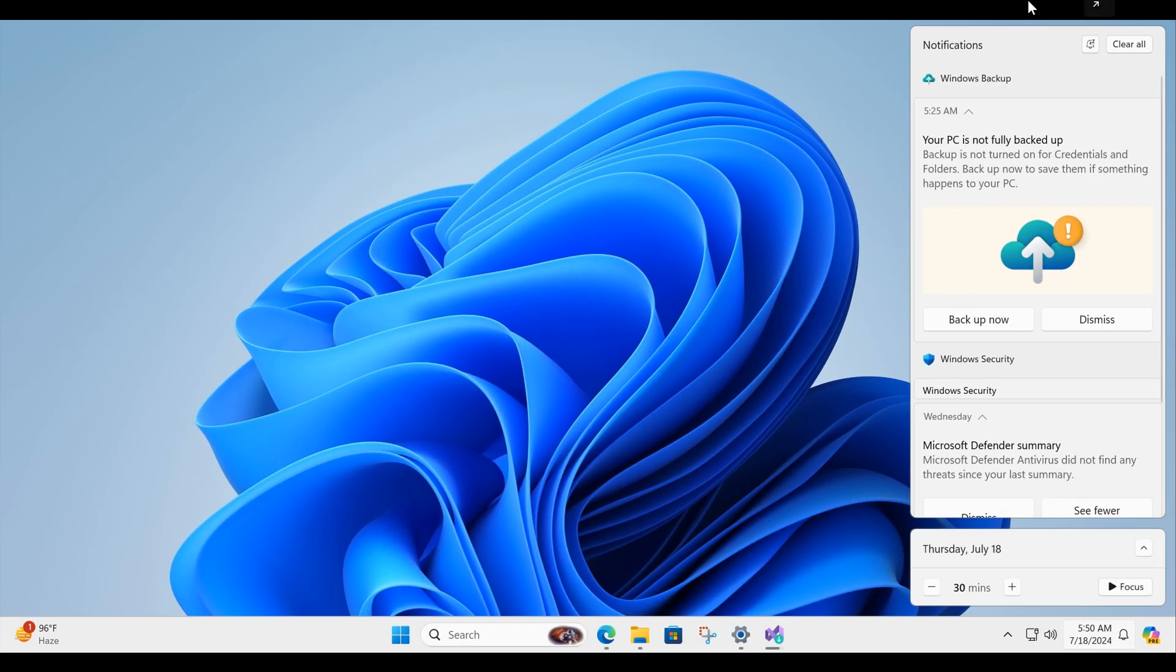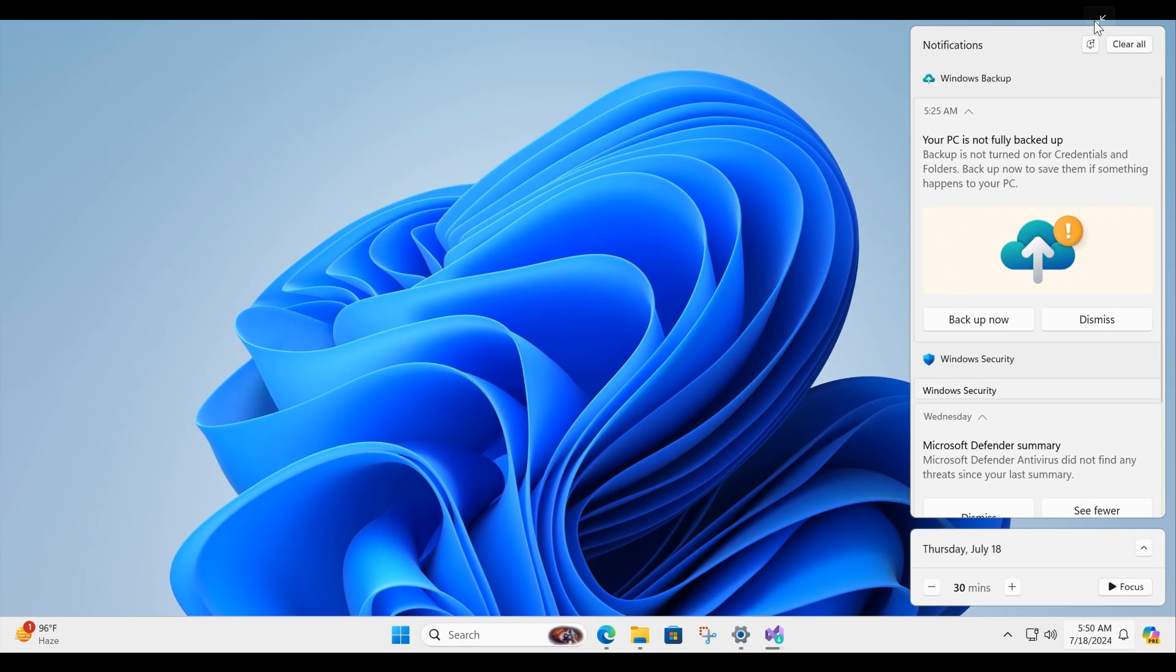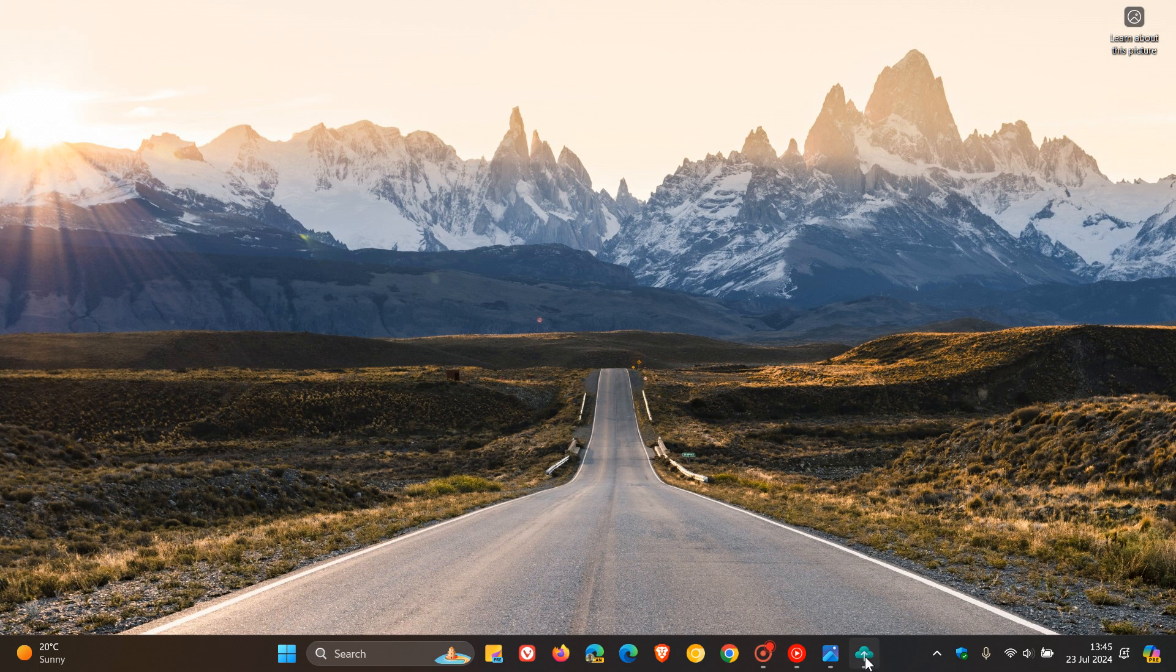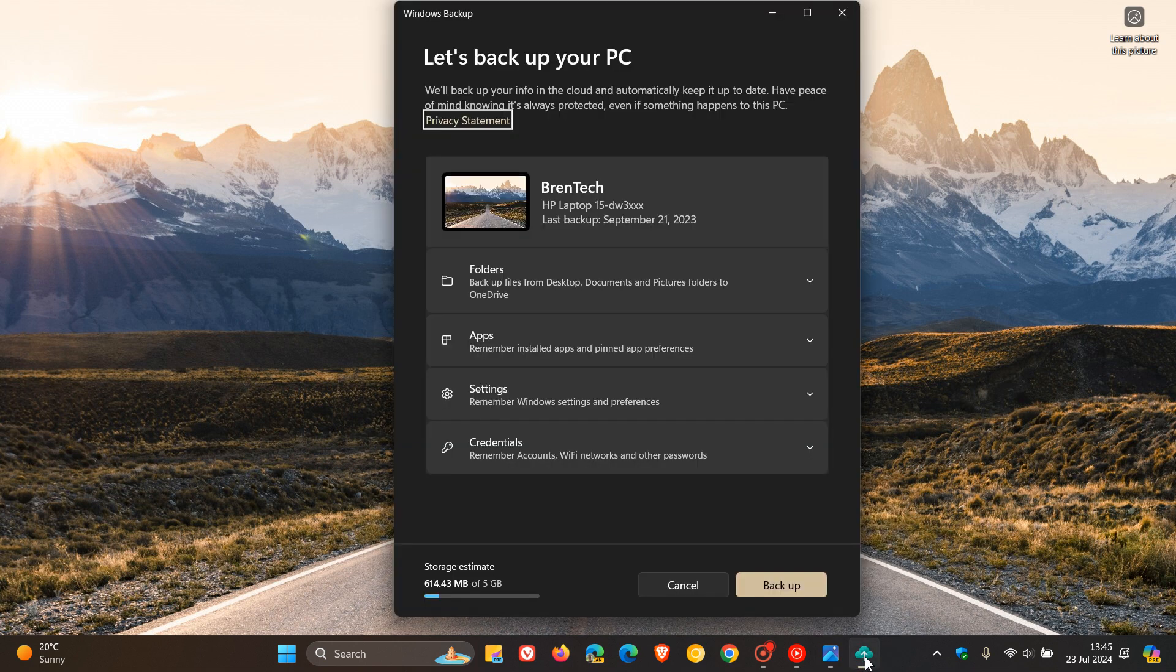Because if we head over to the Windows Backup app, a full backup would mean your folders, apps, settings and credentials.